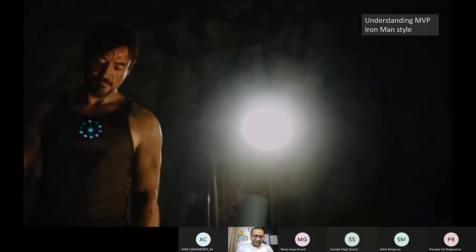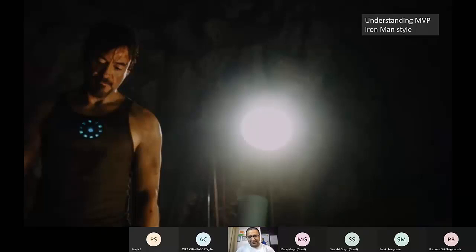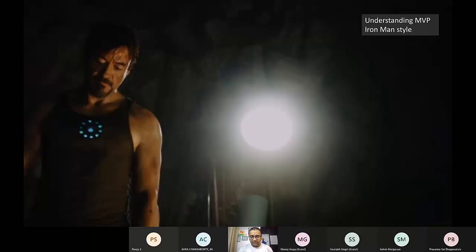For those who have seen Iron Man, one movie came out in 2008 — literally 14 years back. If you remember, from 2008 right till Endgame was released, Iron Man went through various variations of the suits he wore. I'm going to talk about the variations of those suits and how he was able to identify an MVP for each suit.